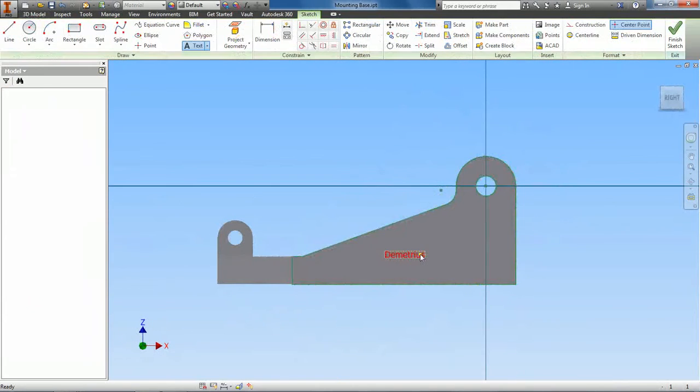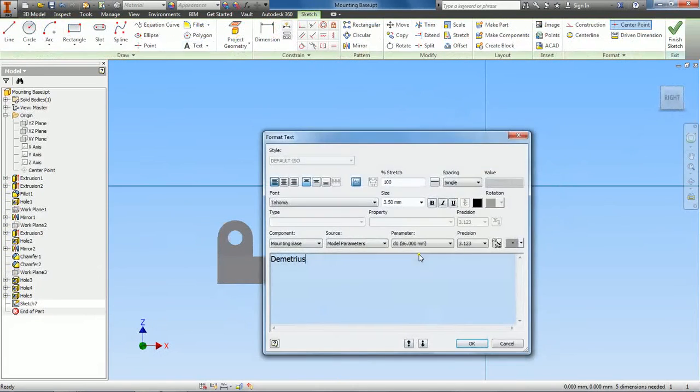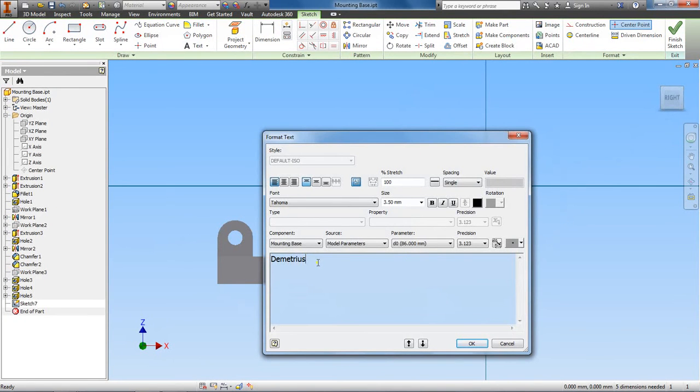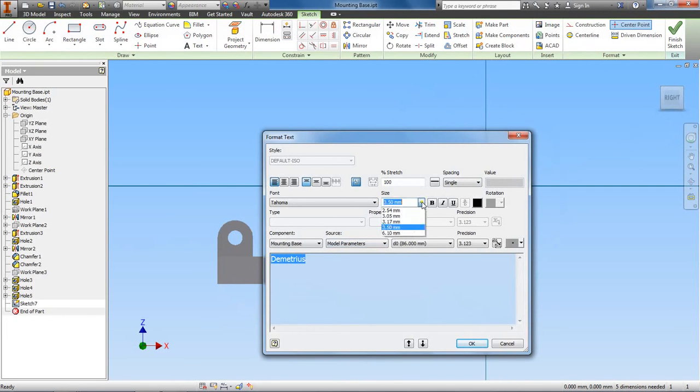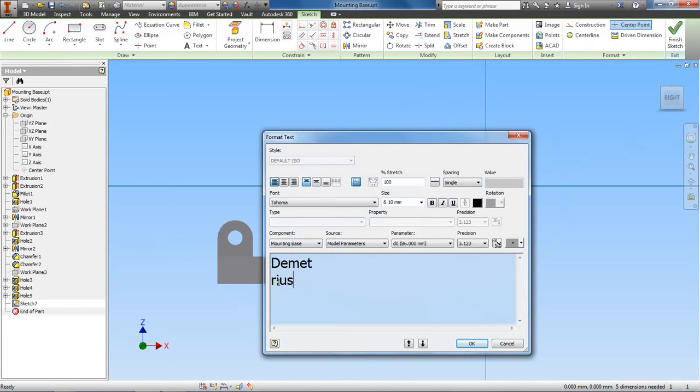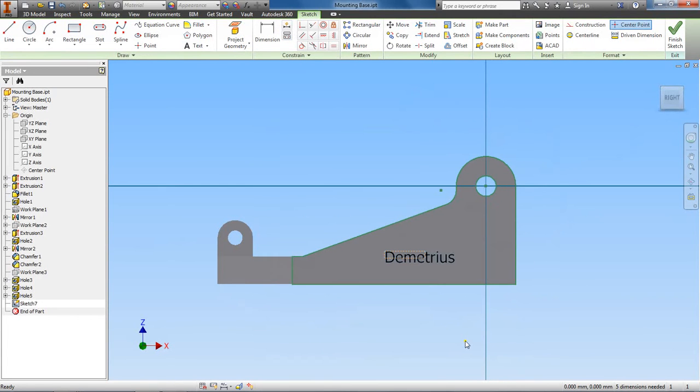Whenever you're changing the size of the font on your part, you have to highlight the letters and then you can go over here and do size. If you don't have it highlighted, there won't be any effect on it. Okay, so click okay. You can see that it got bigger. All right, and then we finish sketch.